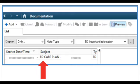You can then open the ED Care Plan, and we would recommend printing it for the patient's notes so that all those caring for them are aware of what it contains.